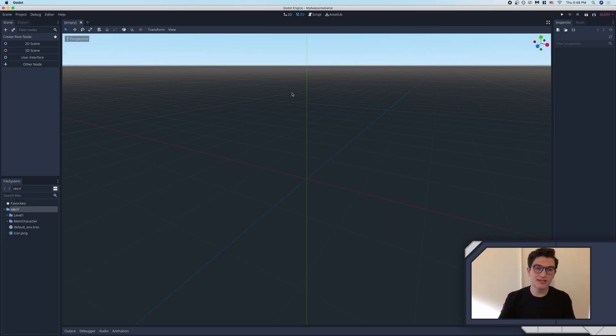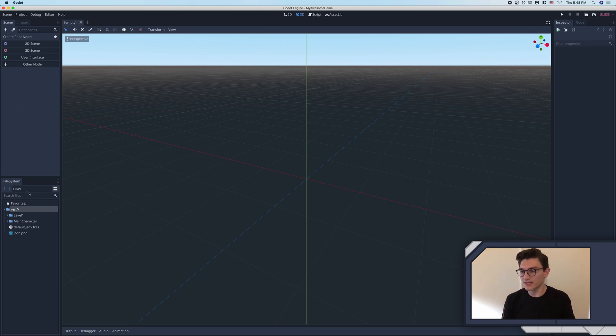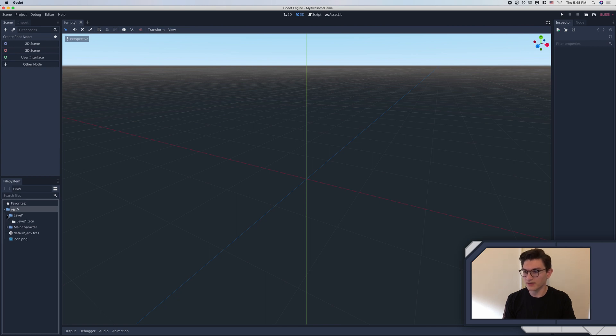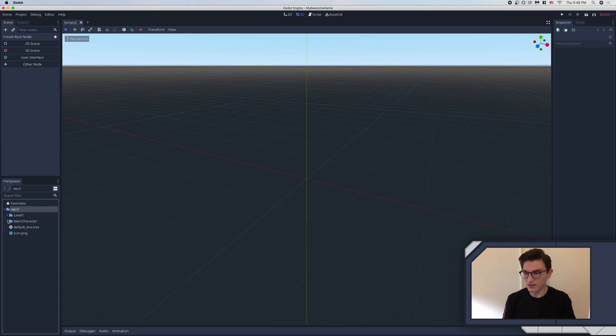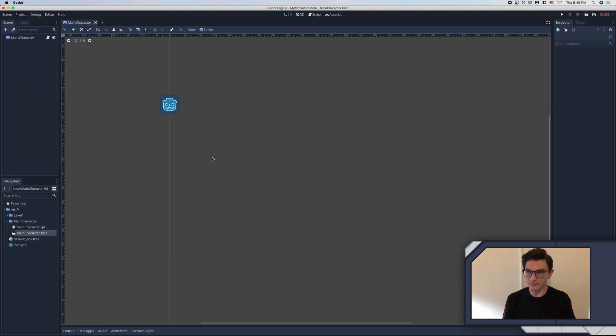I'll go ahead and click into this. And you can see when we do that, it's just empty. We don't see the scenes we made and you're like, where the heck are they? They are right down here. This is the file system tab. And down here, you can see the res folder right here. And this contains all of the game information that we have saved. Here you can see our level one scene that we saved in this folder and our main character scene that we saved right there. And you can open these up and then get into them.